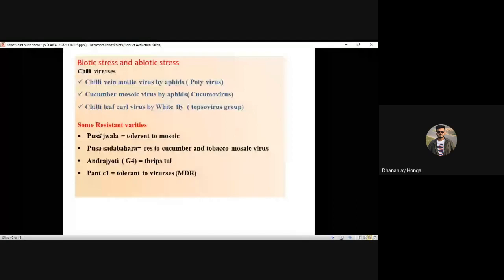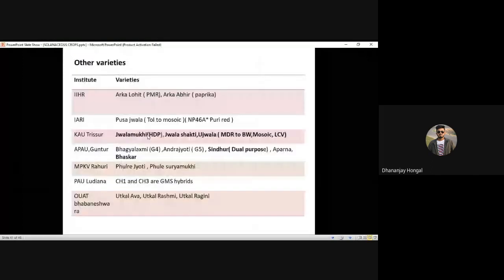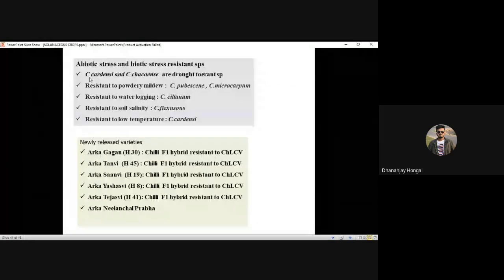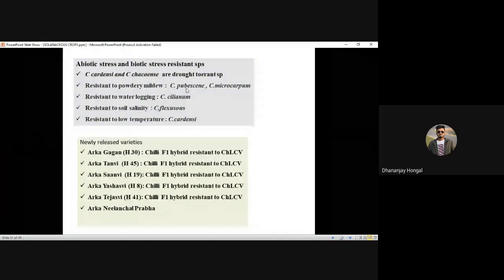Resistant varieties in chili: Pusa Jwala — tolerant to mosaic; Pusa Sadabahar — resistant to cucumber and tobacco mosaic virus; Andhra Jyoti (G4 series from Andhra Pradesh). Once Even is a multi-disease resistant variety tolerant to almost all viruses. Species resistance: Capsicum cardenasii has broad tolerance. Powdery mildew resistant species: Capsicum pubescens and Capsicum microcarpum.